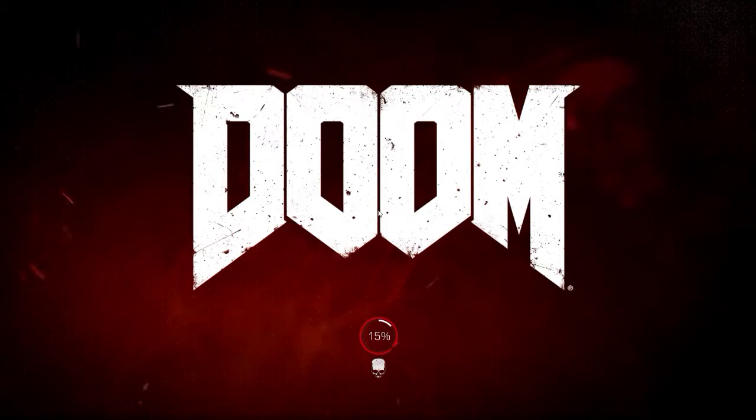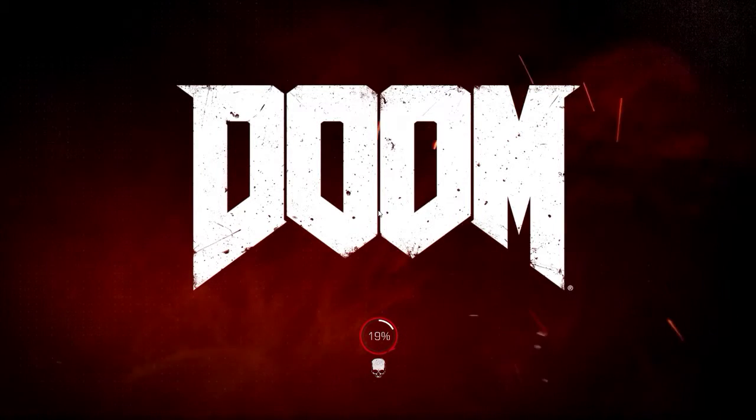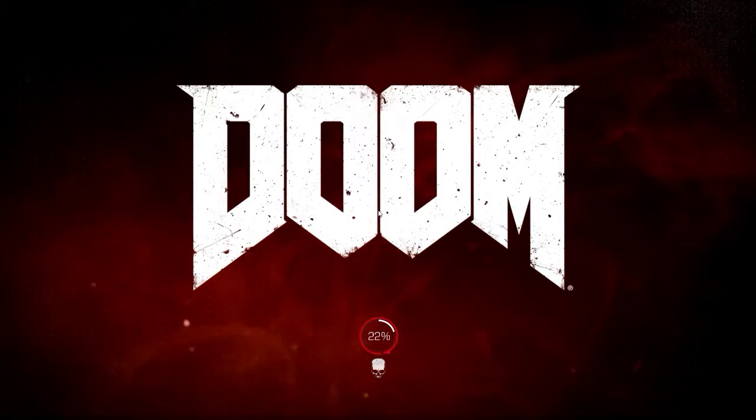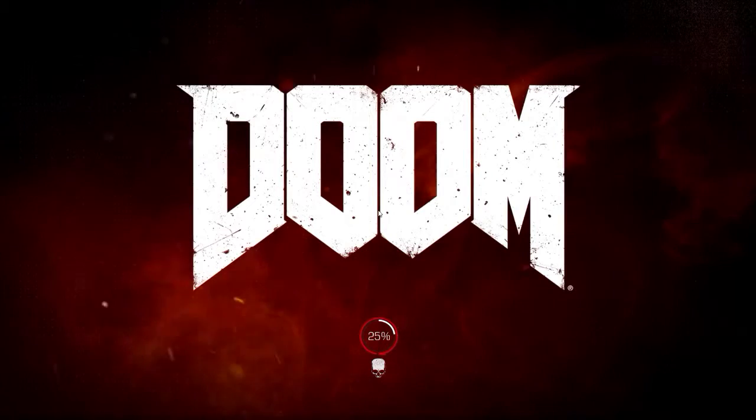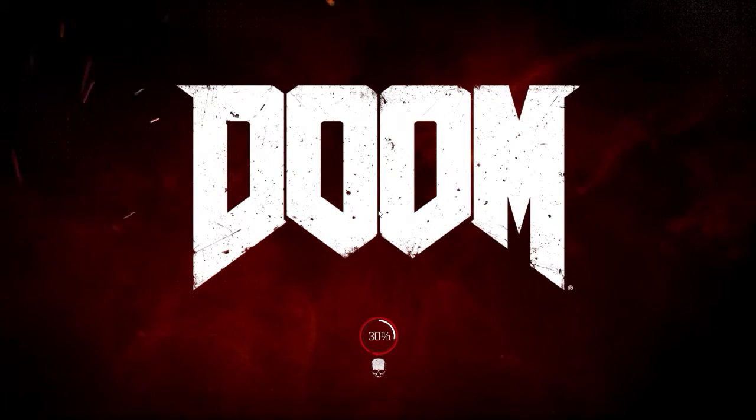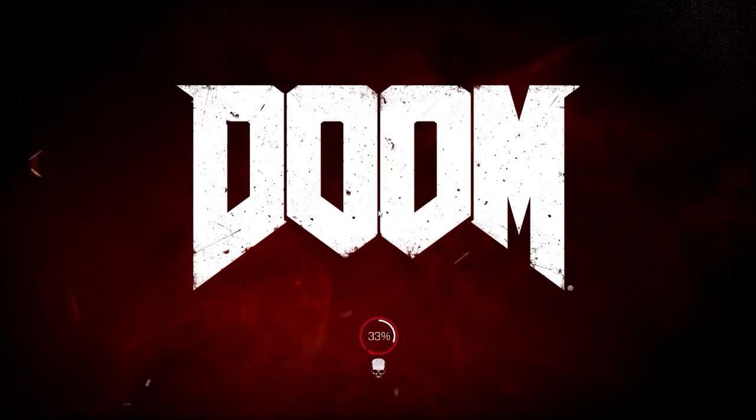If it doesn't load past this, you gotta run the game normally first, and then you can do this if it doesn't work.